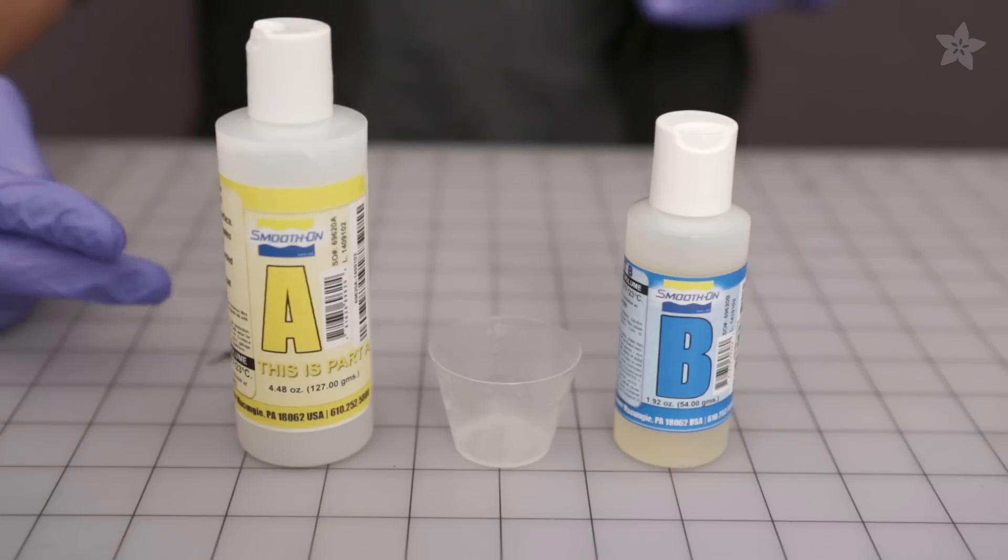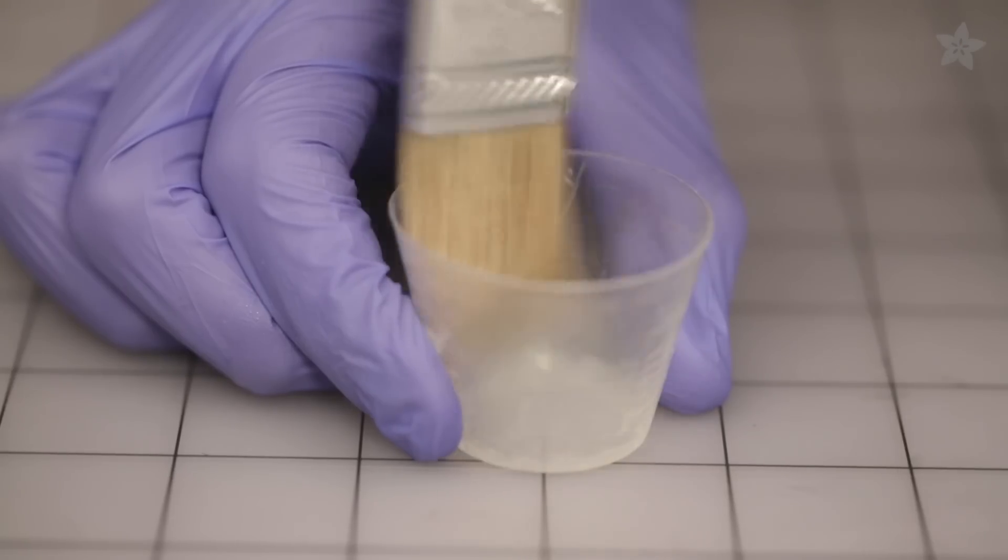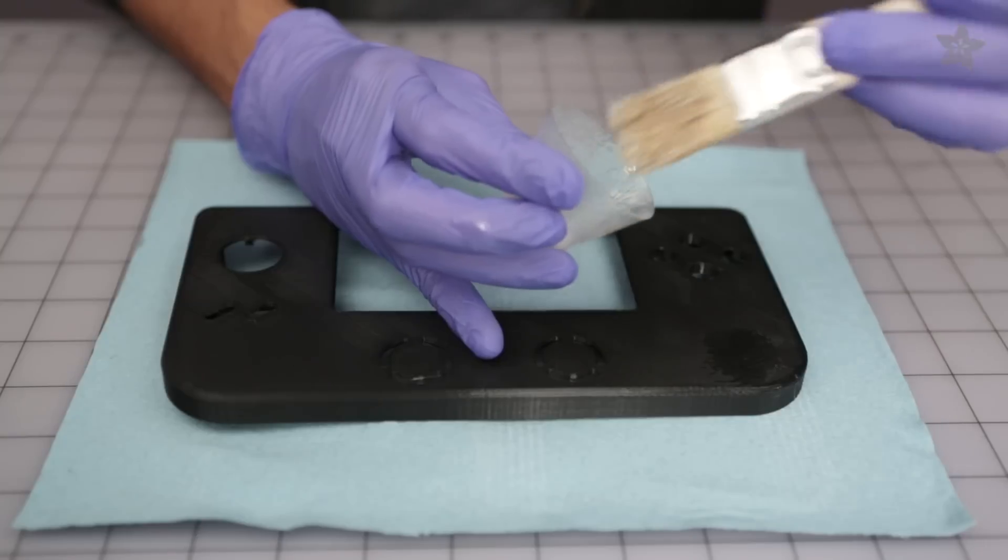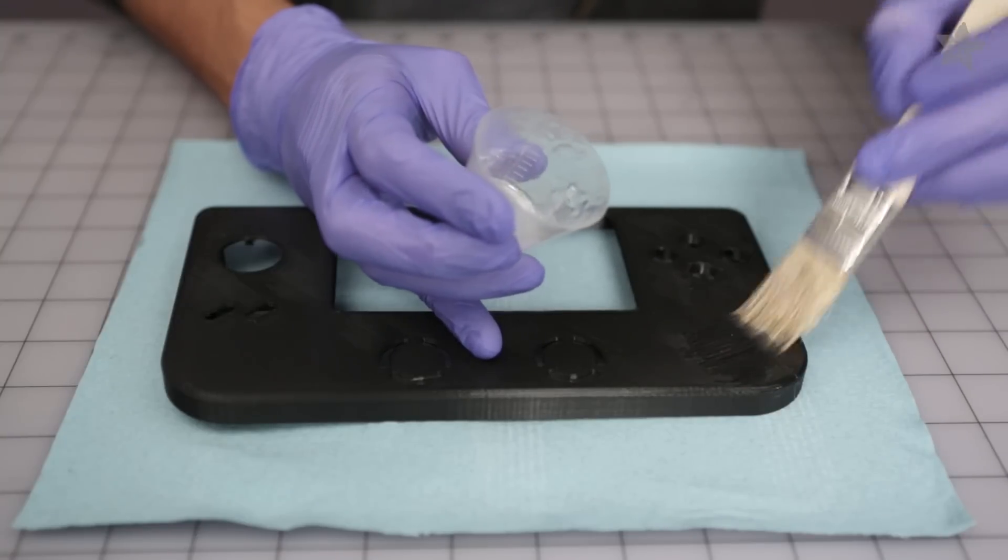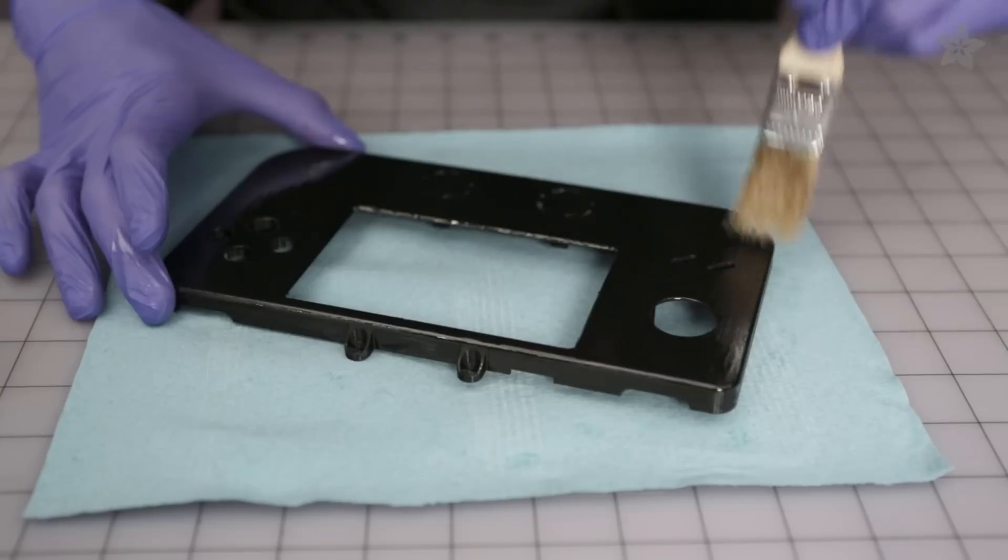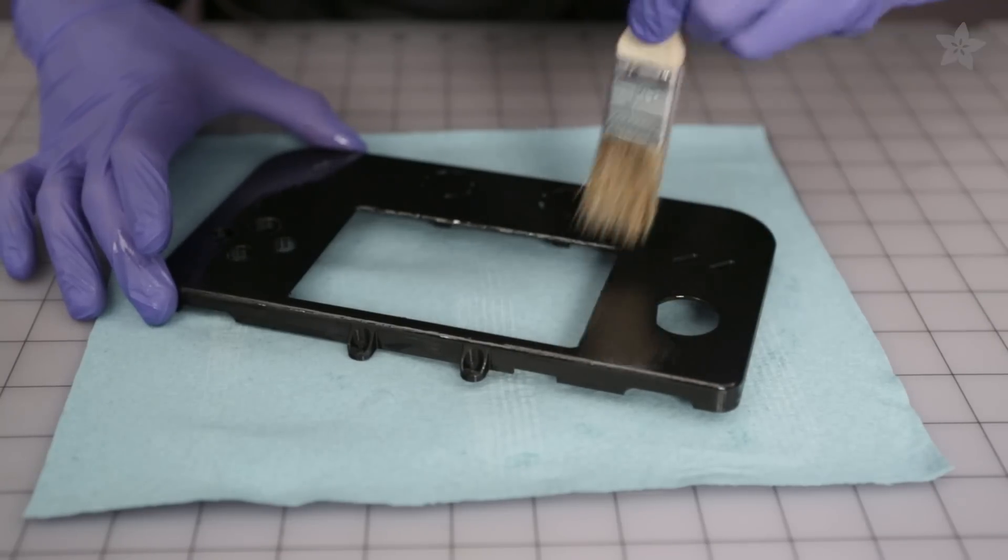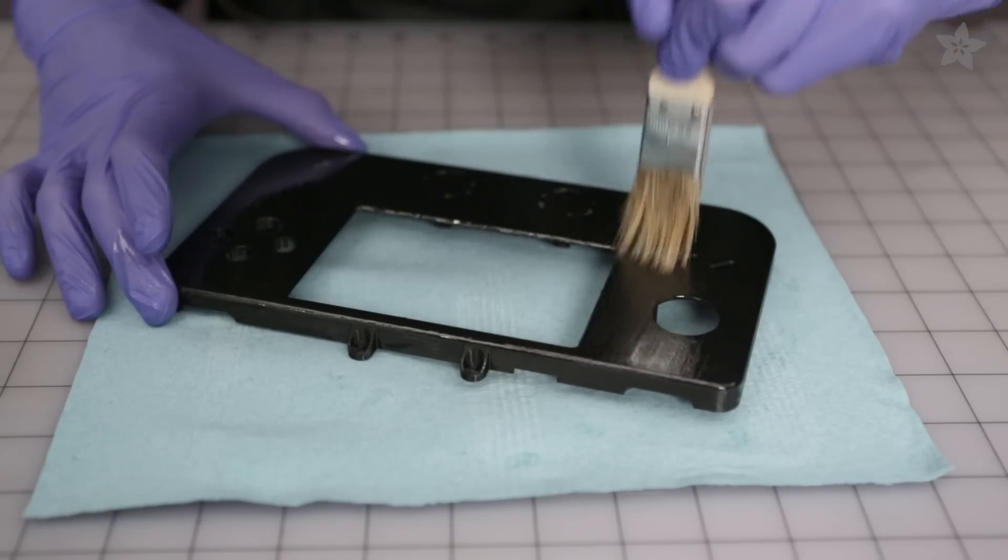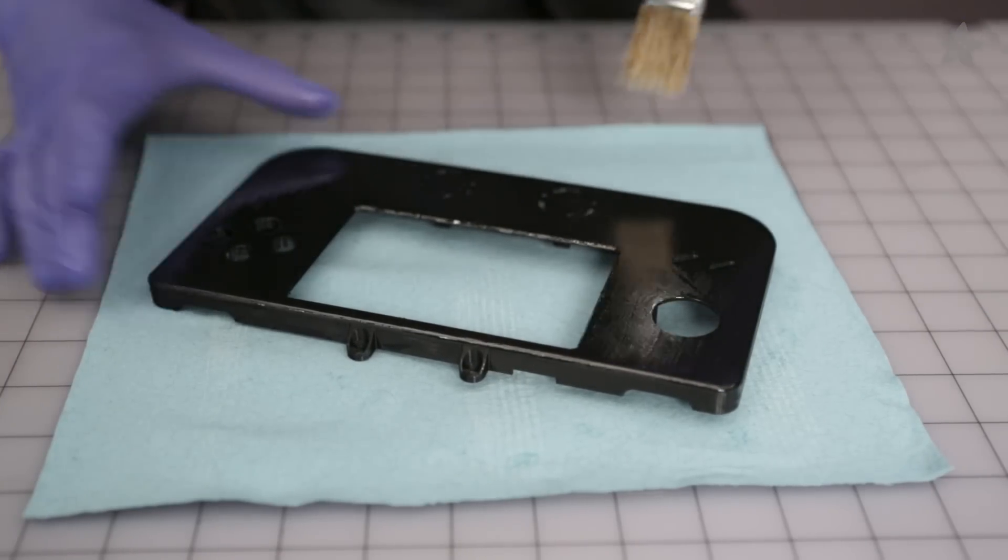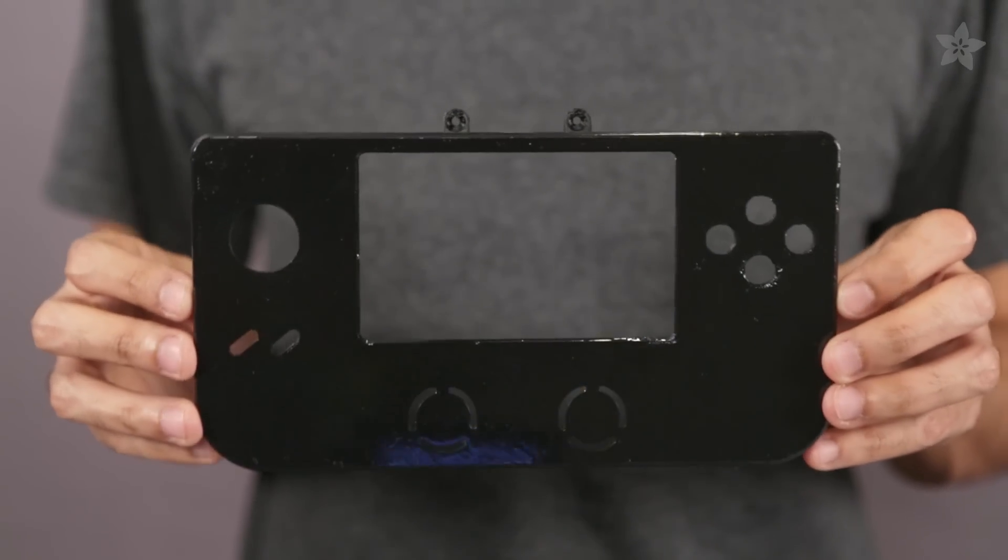To give a smooth finish to these parts we're using some stuff from Smooth-On called XTC 3D coating. This is basically an epoxy resin specifically made for coating 3D printed parts. The cool thing about this is it gives surfaces a shiny reflective finish and does a pretty good job at reducing ridges in the lines from these parts.